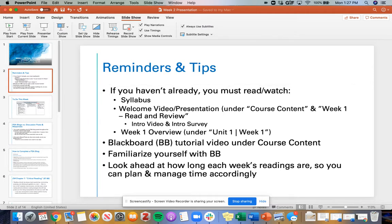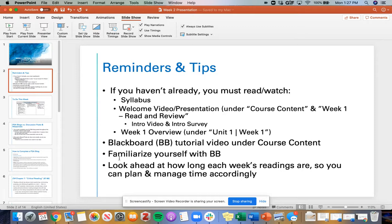If you email me and ask questions that are answered in these materials, I'm going to kindly and lovingly refer you to those first because they answer a lot of questions and give you important information for starting the semester. I also made a Blackboard tutorial video under course content in case you're having trouble navigating our Blackboard site. I highly suggest familiarizing yourself with Blackboard — even if you haven't used it before, it is confusing, but if you just click around for a little bit you'll get used to it really fast.